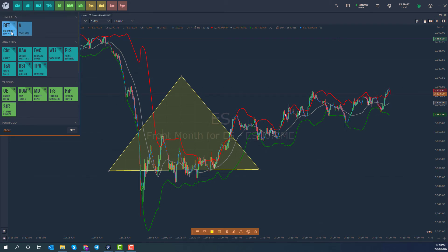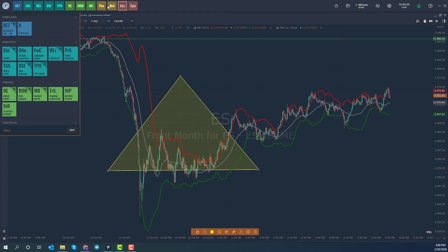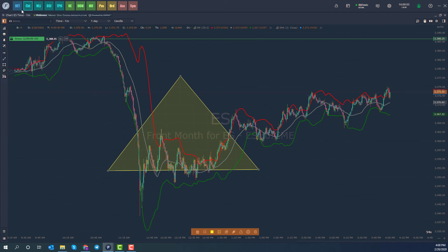Now, as with all icons in Optimus Flow, you'll notice up in the top right-hand corner of the template icon there is a star. This star will essentially favorite the icon and put it up at the top toolbar. This works with everything on the main menu of Optimus Flow, so if you use this template often, it's probably a good idea to save it up there.